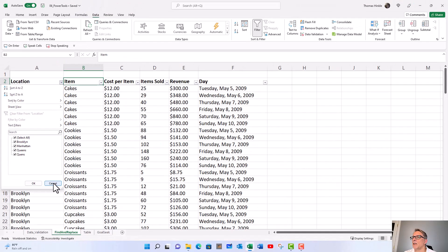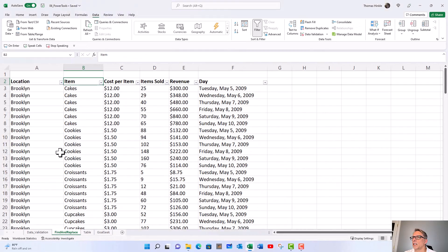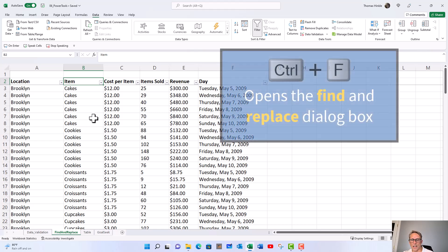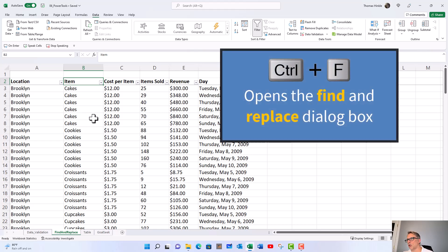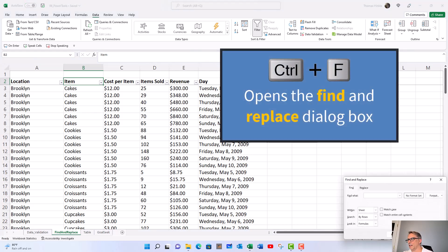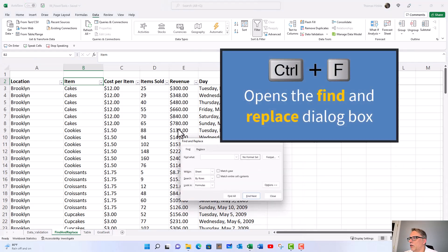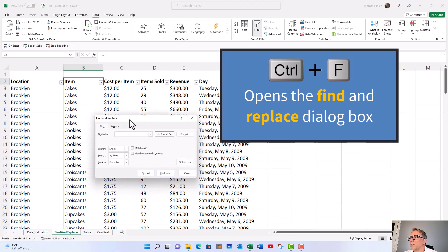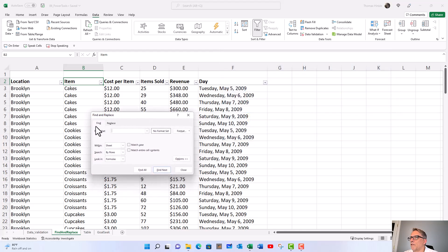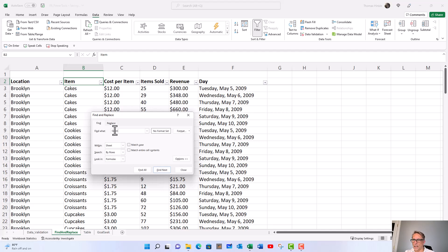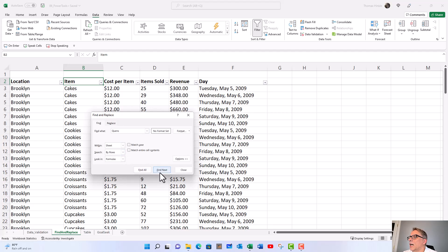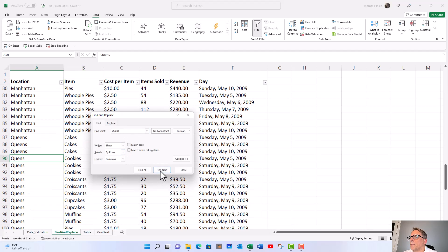Let's use find and replace to find it and fix it. To get to that I'm going to do Ctrl+F. That's how we pull up find and replace. I'll move it over here. In the beginning we start off on find, and what we want to do is type in what we're looking for: Q-U-I-N-N-S, the misspelled word. Then I can click find next and it'll take me right to the first occurrence.